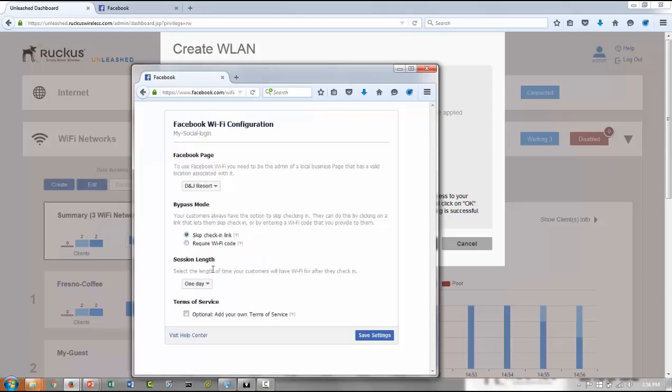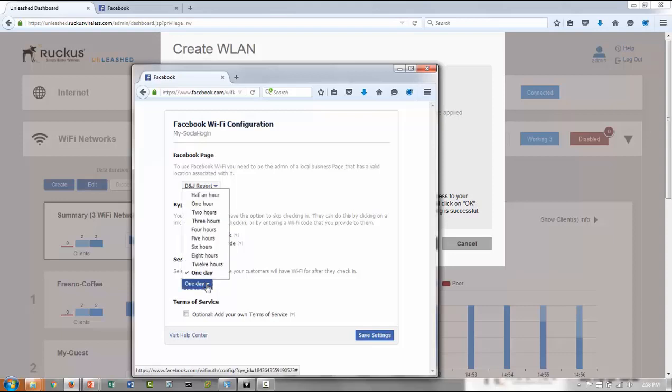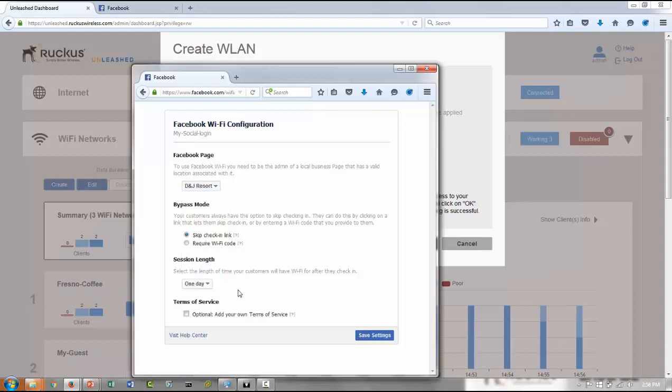And then you can set the session length as to how long once a user is connected to your network they can stay logged in. You can have different variety of options available, starting with half an hour as the lowest and up to a day. I think the default is one day.